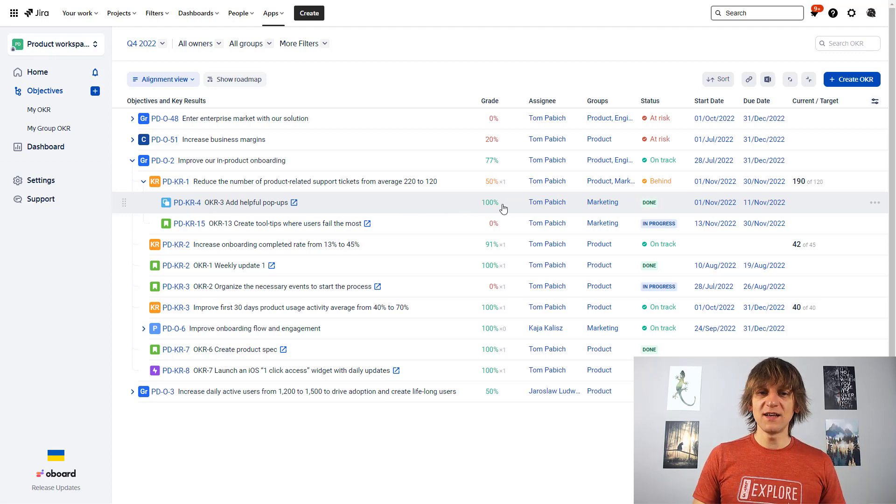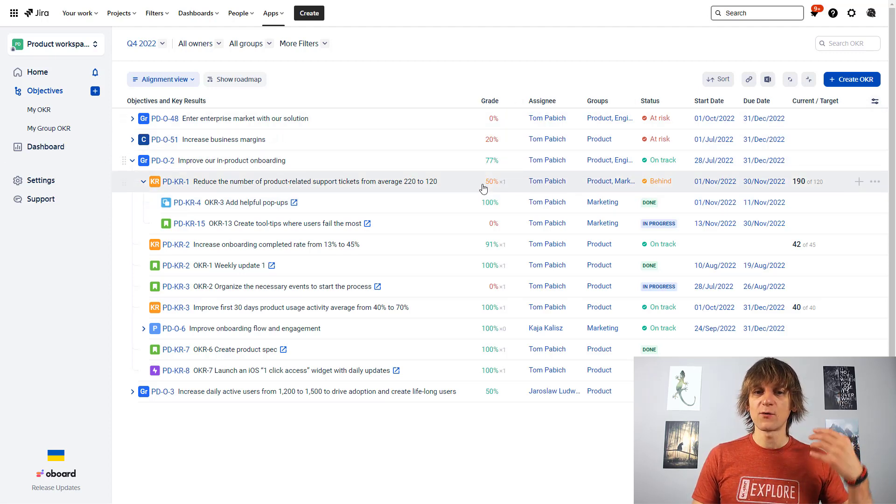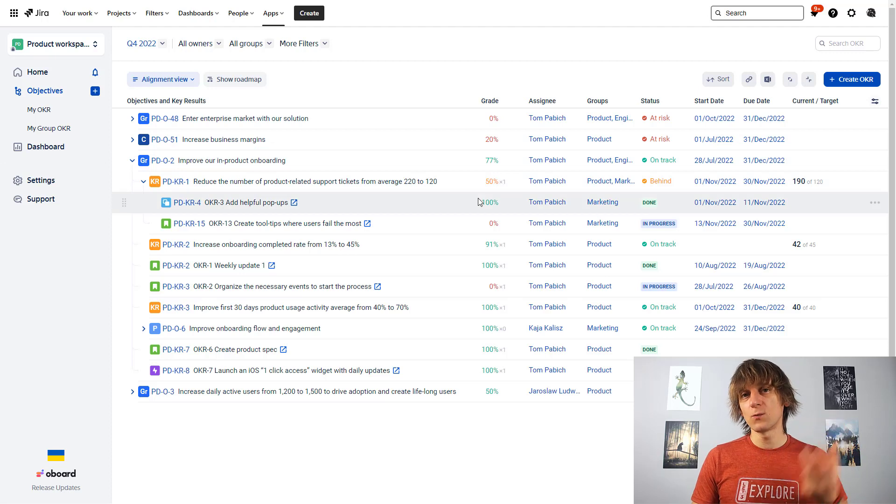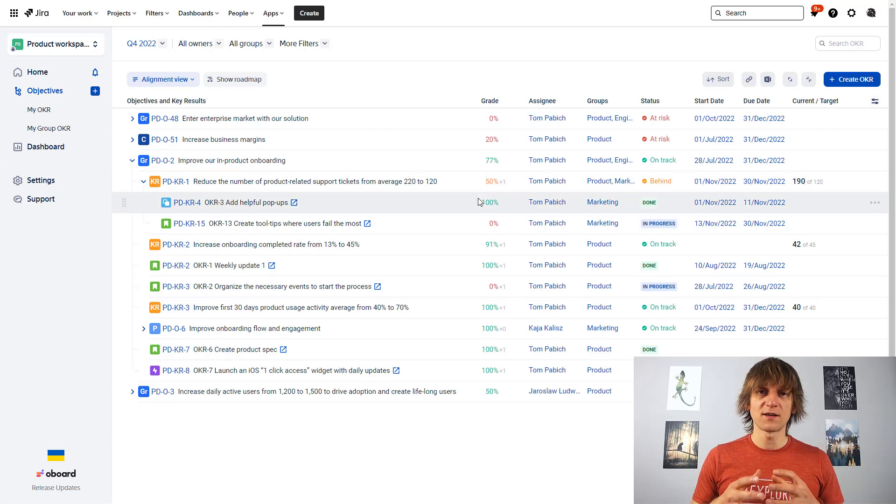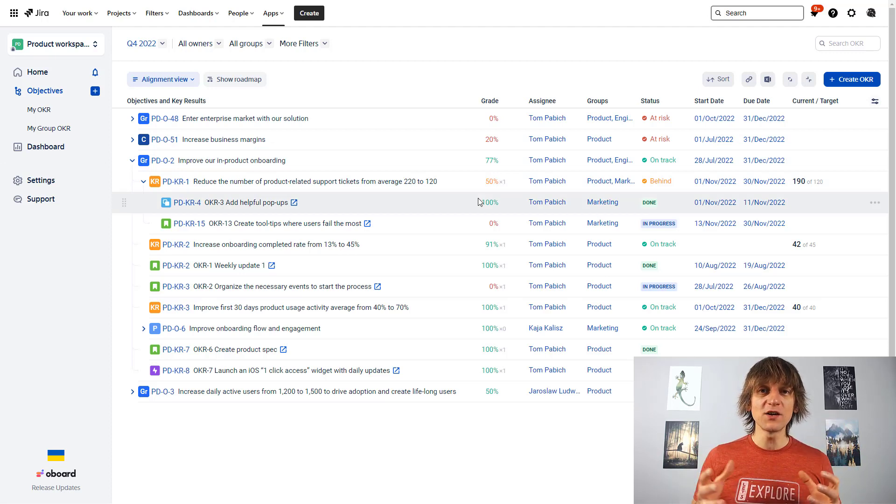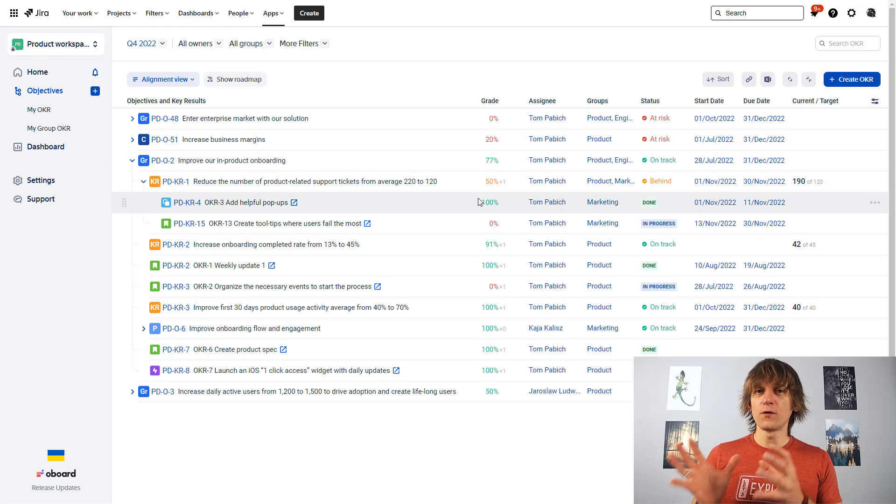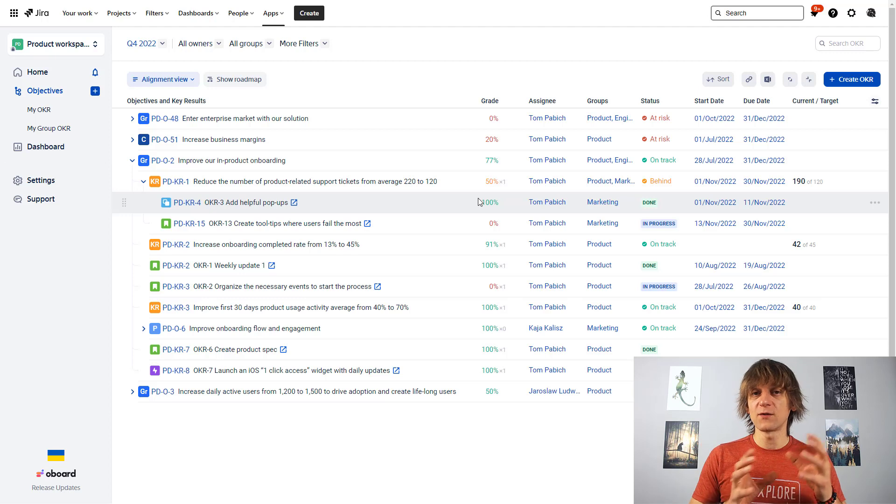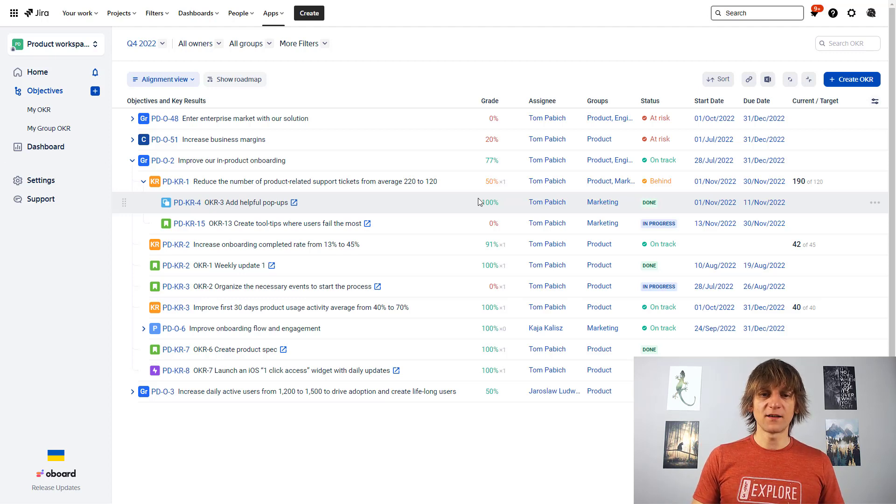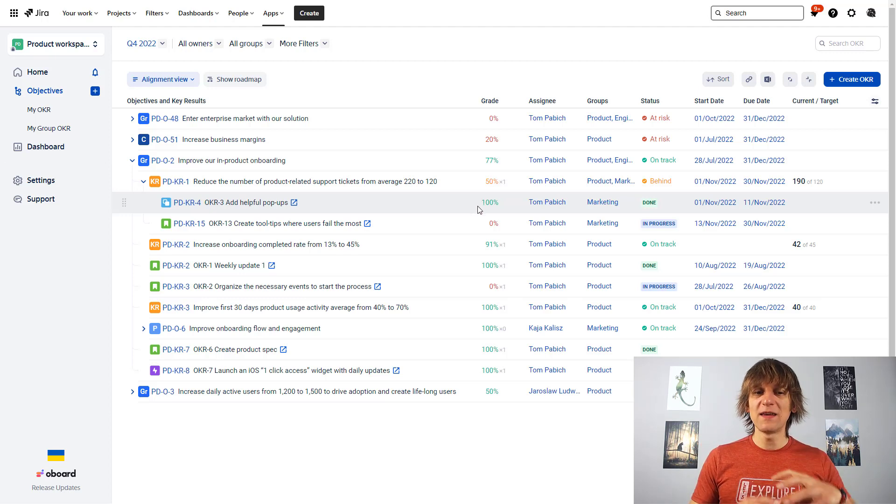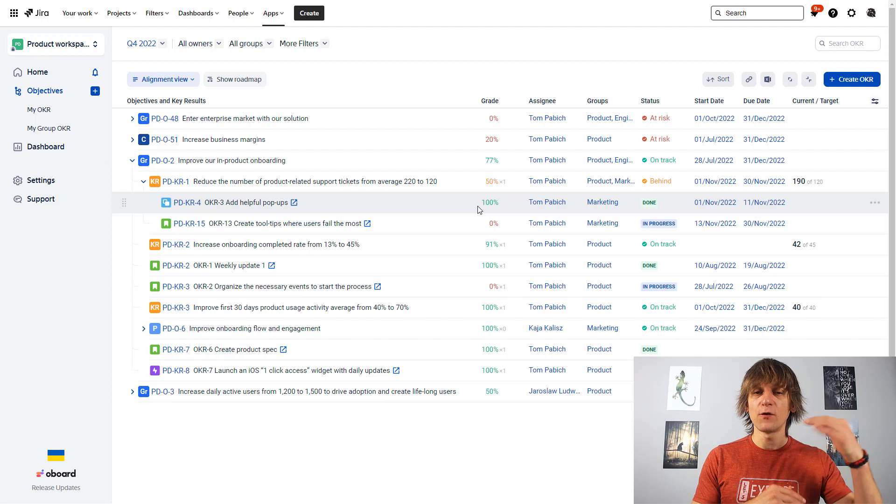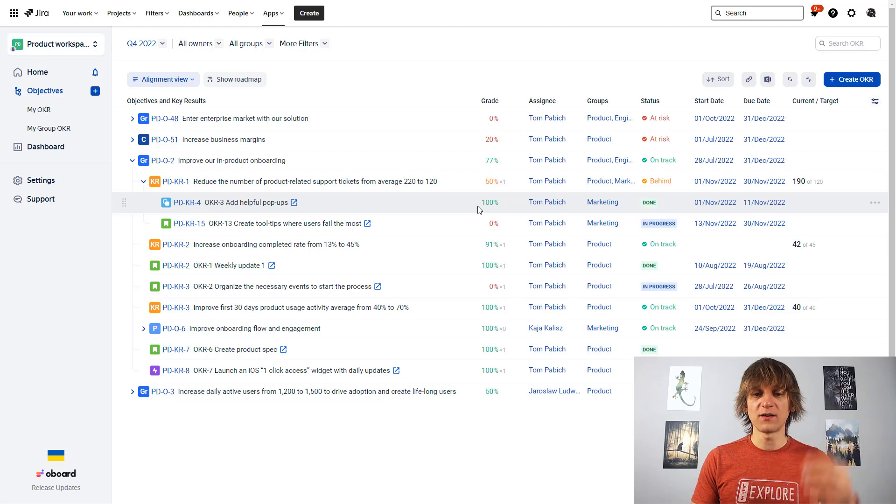And then if you build your whole hierarchy of objectives, key results, and then JIRA issues underlying them, you of course get this nice traceability from the bottom to the top, which is indicated by the grade over here. So the grade is showing you what is the achievement, the completion level of your objectives, key results, and JIRA issues.